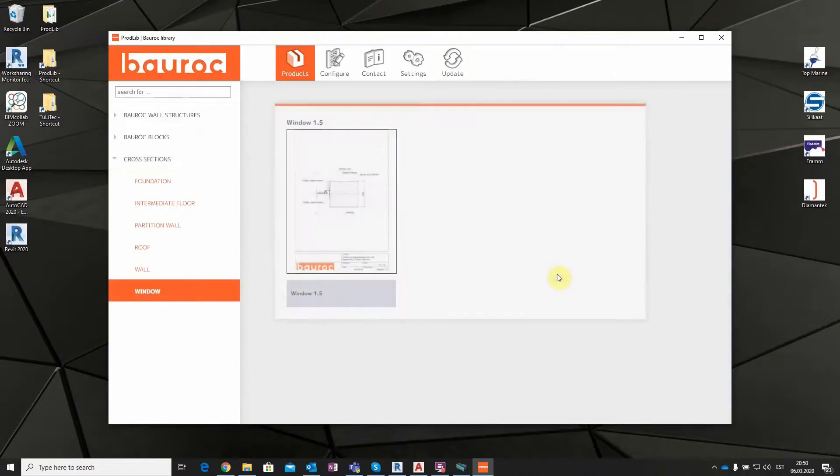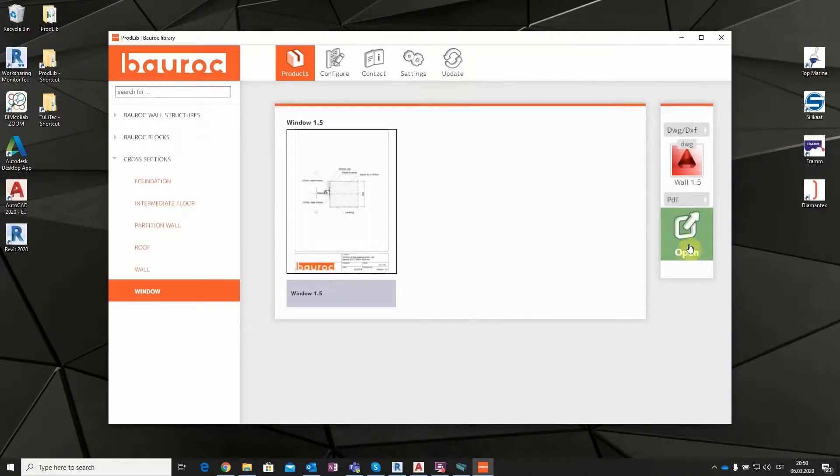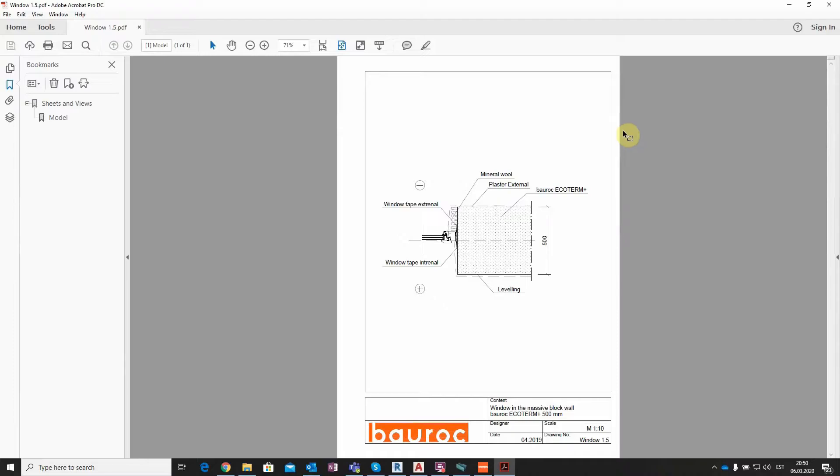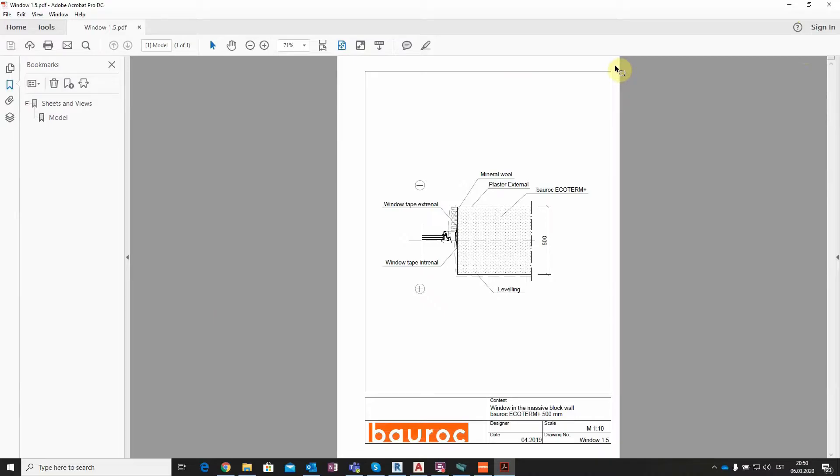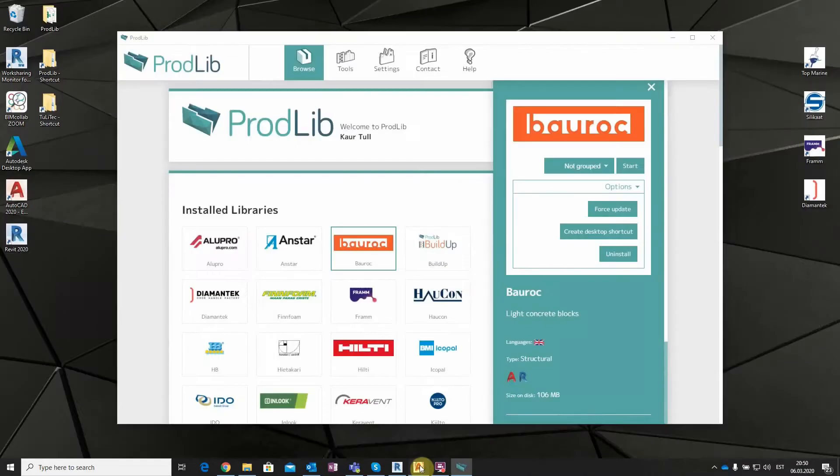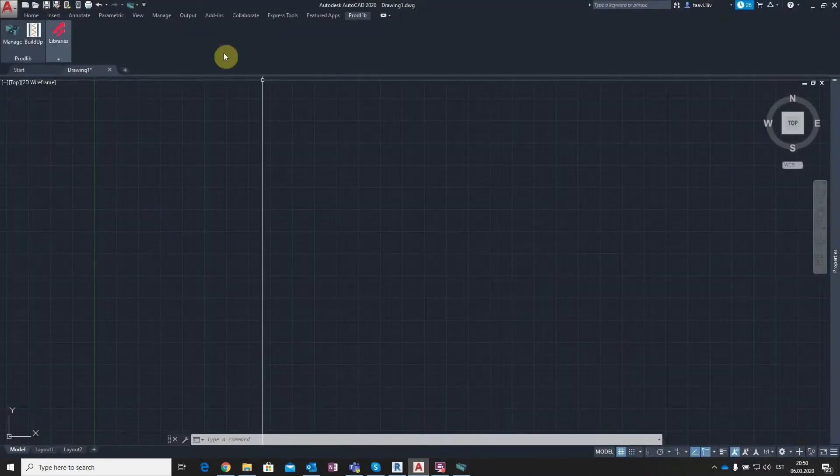When selecting a drawing from the user interface, for example, Window, then you can open the PDF files directly, in case you have the PDF software. And if you have AutoCAD on your PC, you can also open CAD files directly.